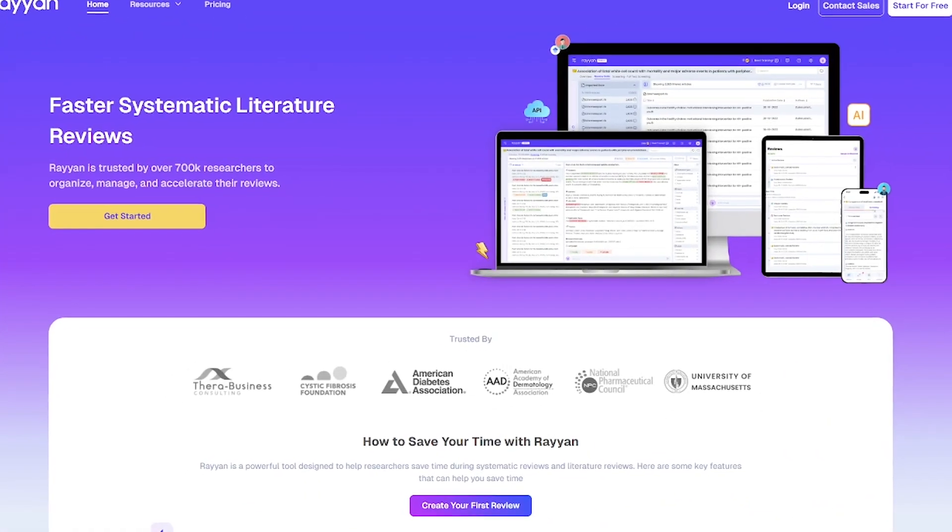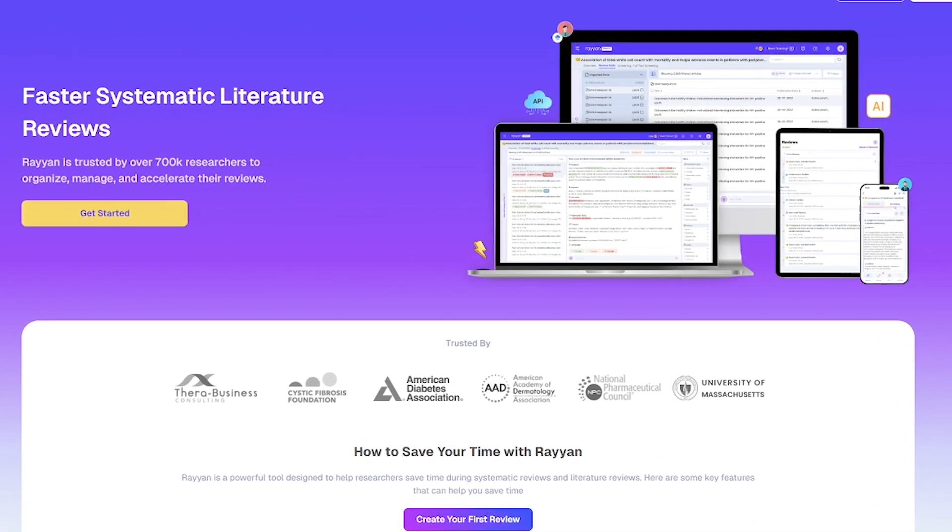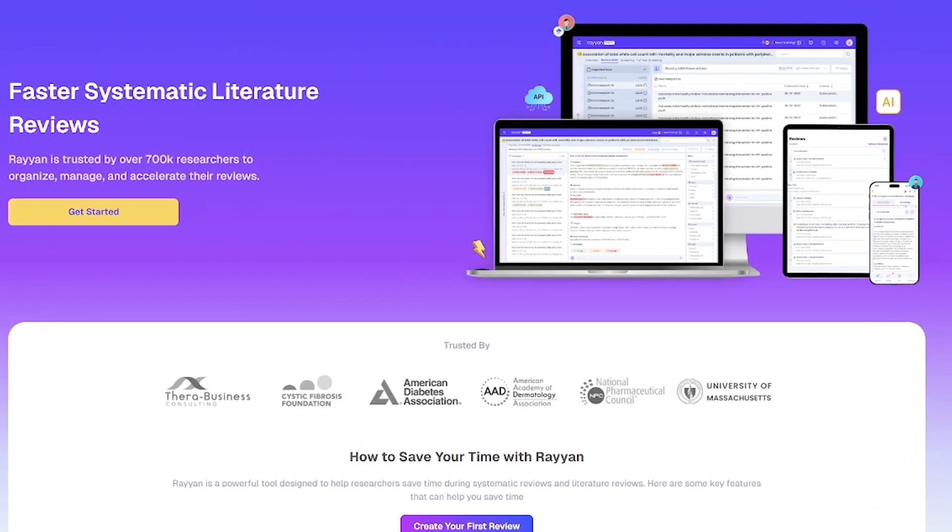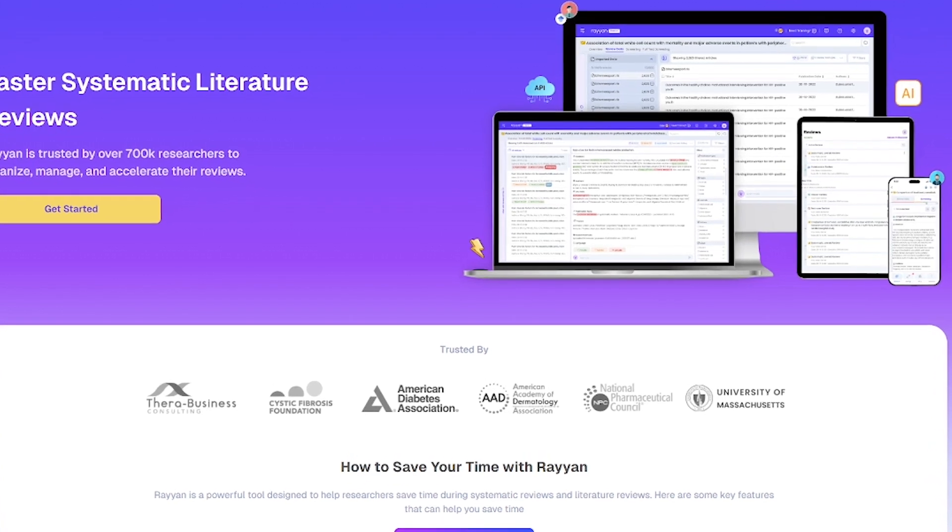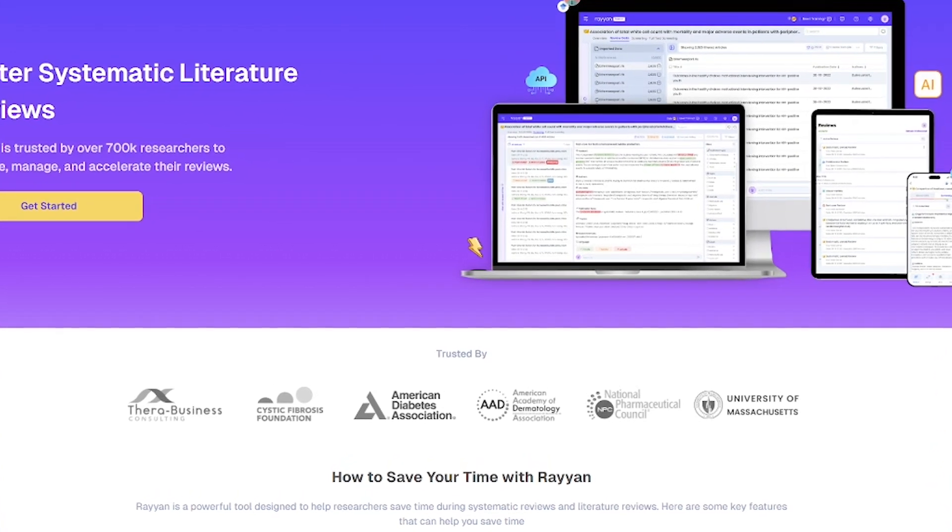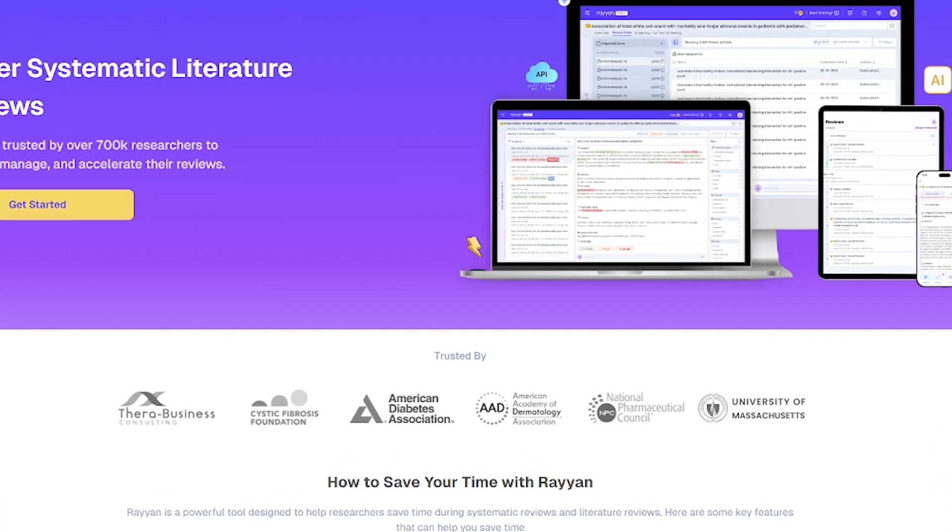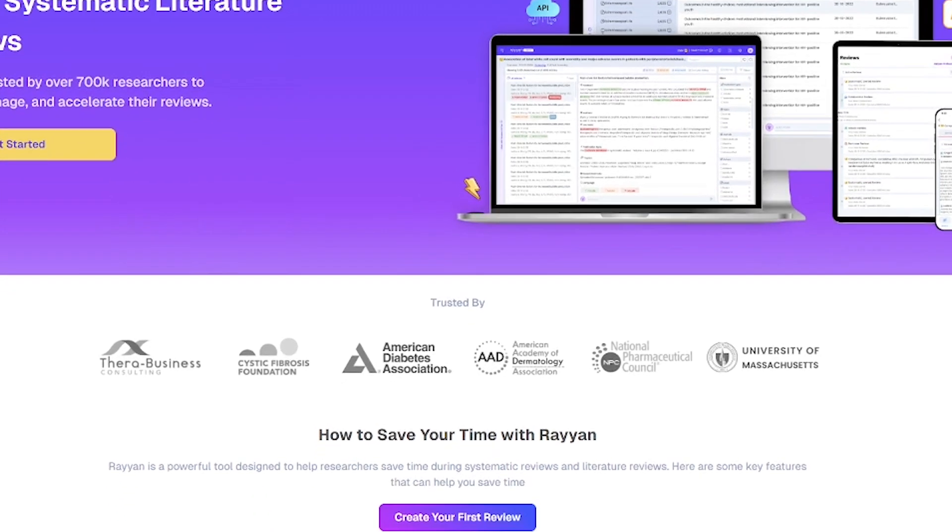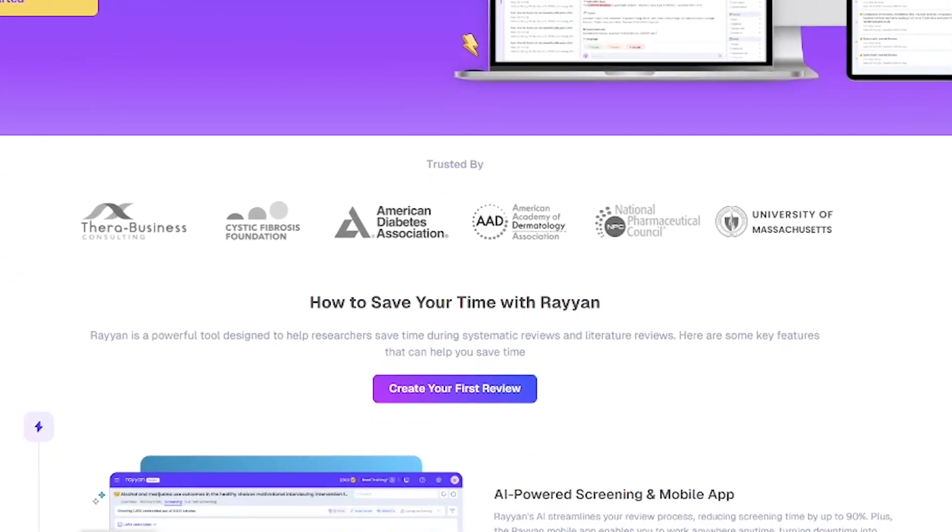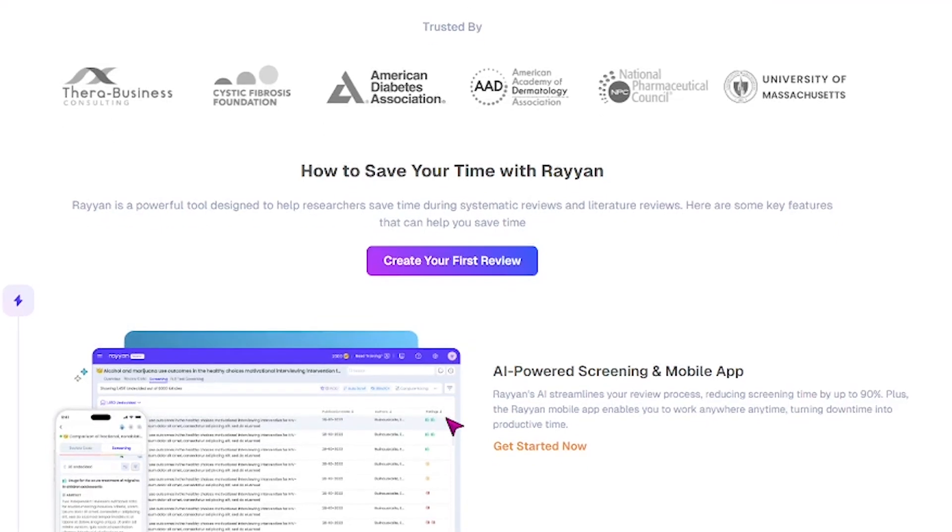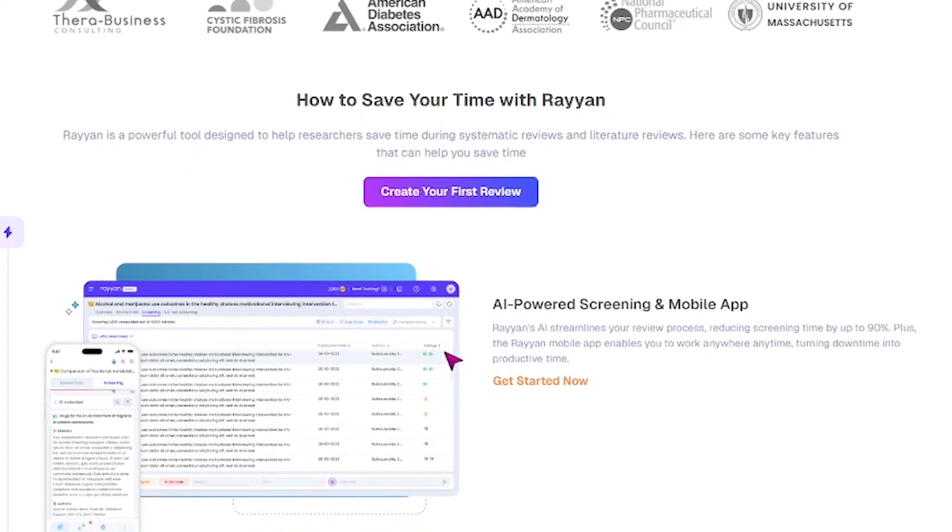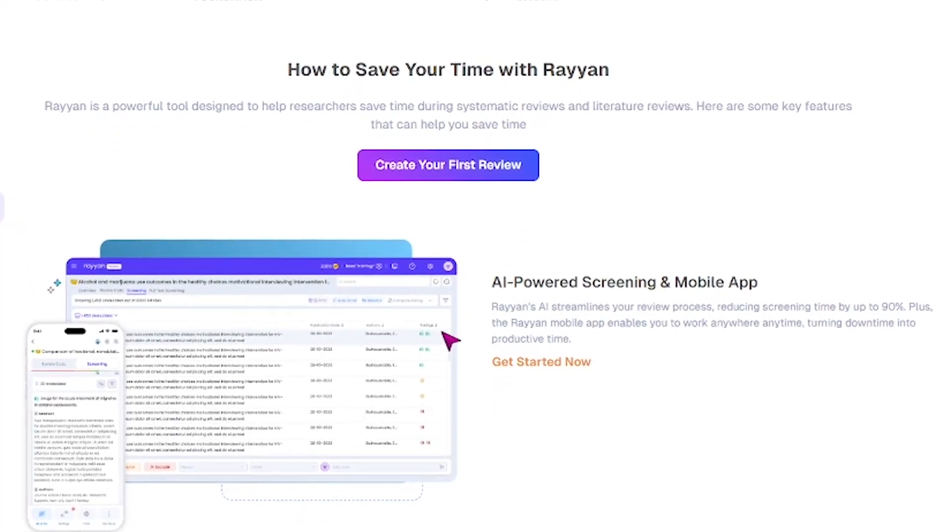Rayyan is an AI-powered platform designed to simplify and speed up systematic reviews and literature reviews. Whether you're a health researcher, academic, or graduate student, Rayyan helps you organize, screen, and extract evidence, all in one place and up to 90% faster.